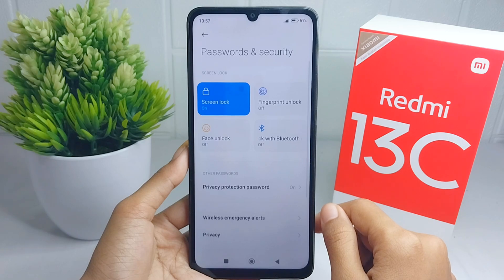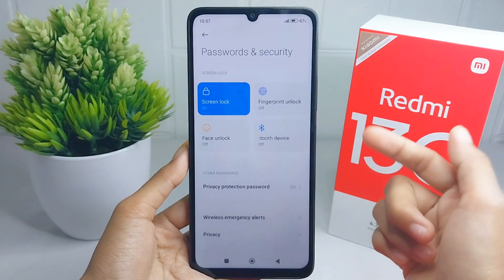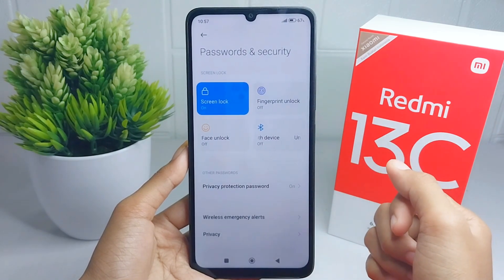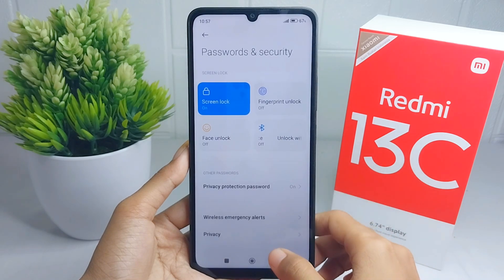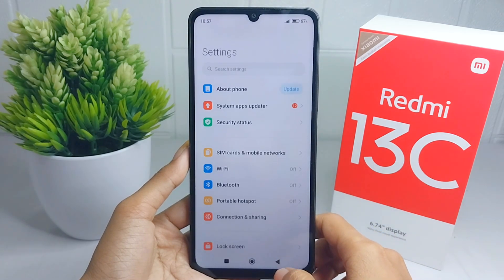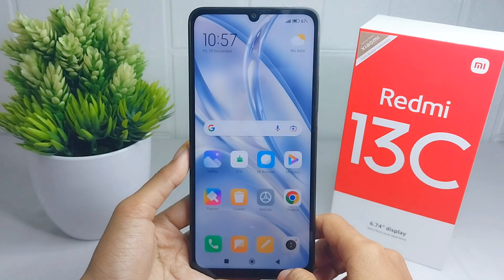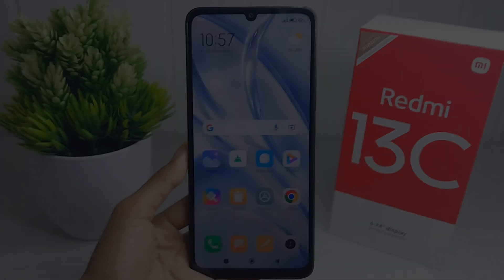That's the tutorial on how to change a screen lock on a Redmi 13C device. If you are helped by this video, don't forget to like and subscribe to get other information from this channel. Thank you.